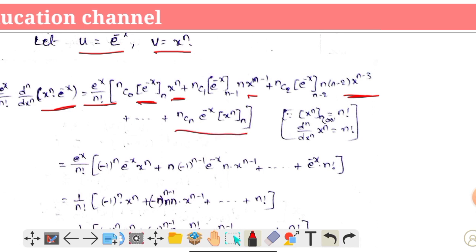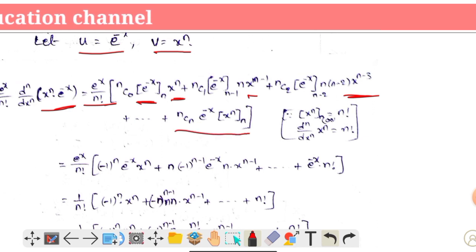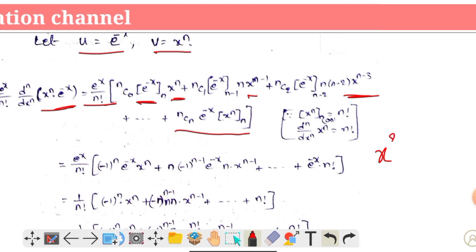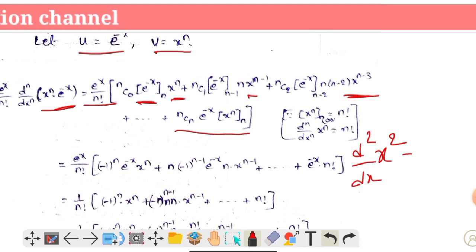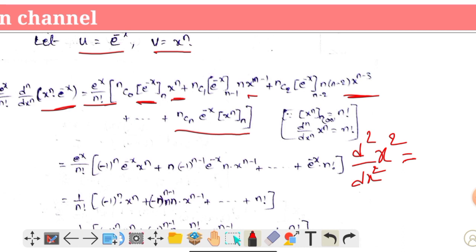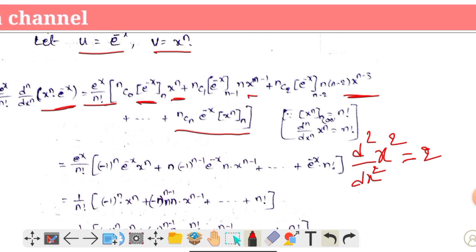We apply n times derivation. Let's look at x to the n times derivative. Suppose x^2 is the 2 times derivative: d/dx of d^2/dx^2 of x^2. If we do one-side derivative we have 2x, and if we do it again it is constant.